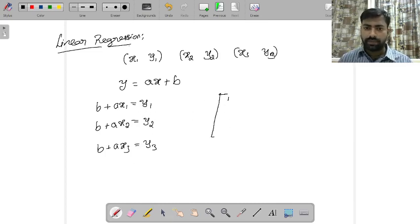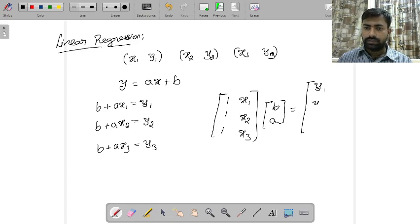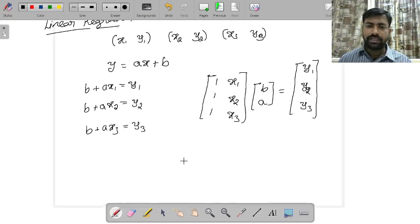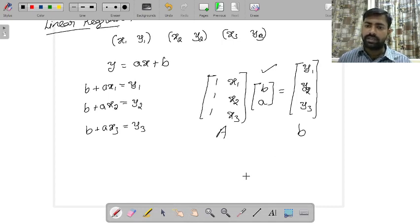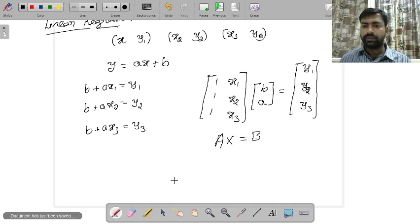This can be written in matrix form as: the matrix with columns [1,1,1] and [x1,x2,x3], multiplied with the column vector [b, a], equal to the column matrix [y1, y2, y3]. This exactly looks like a linear system where b and a are unknowns — it looks like A multiplied with x equal to b.